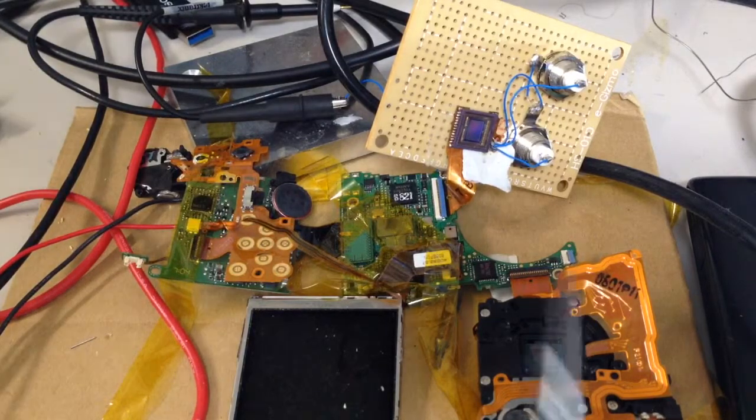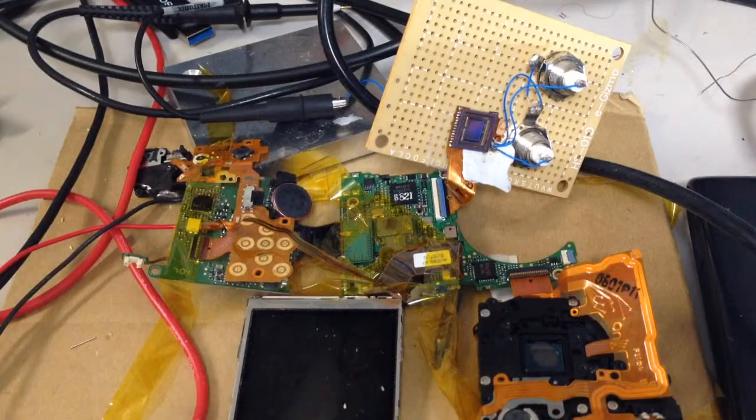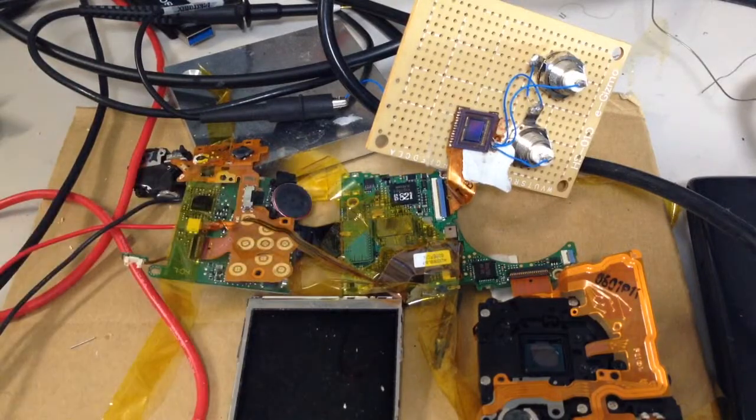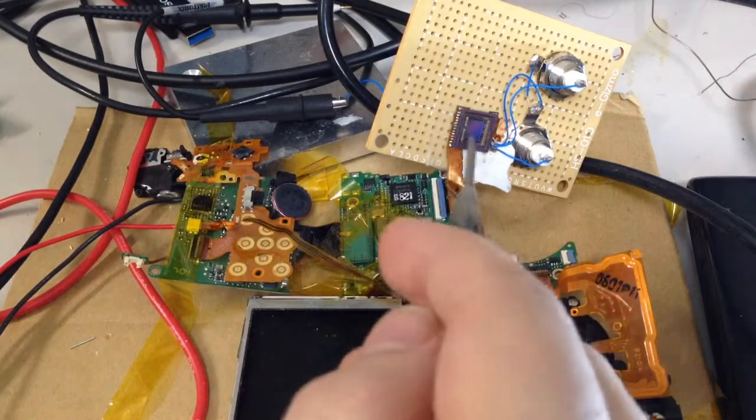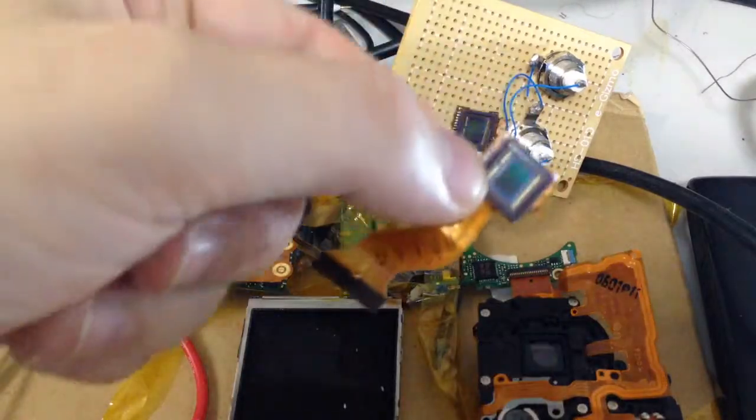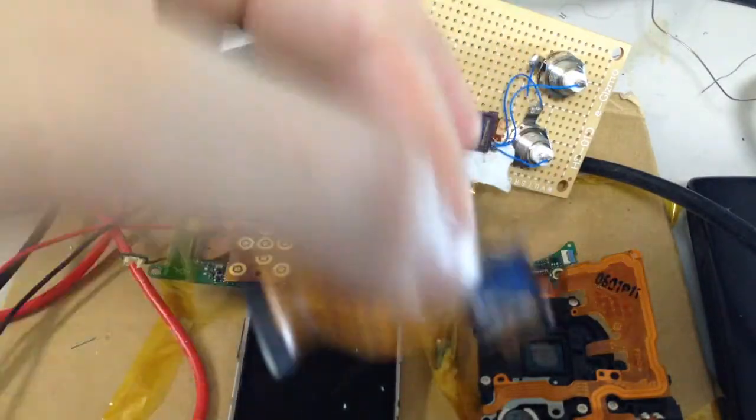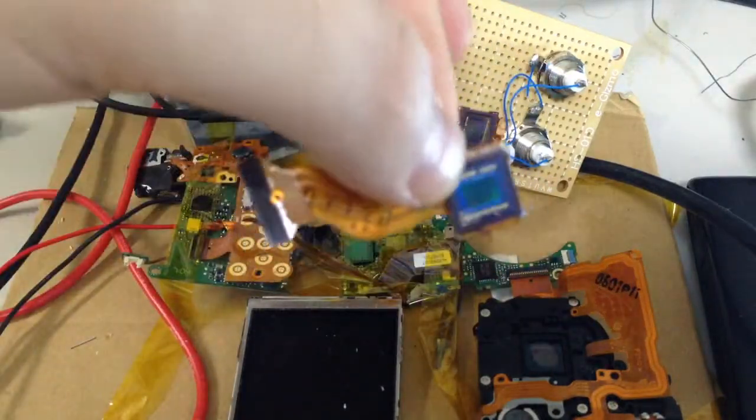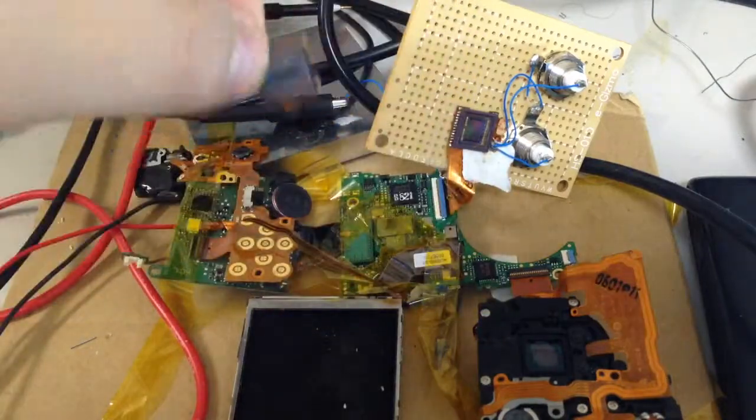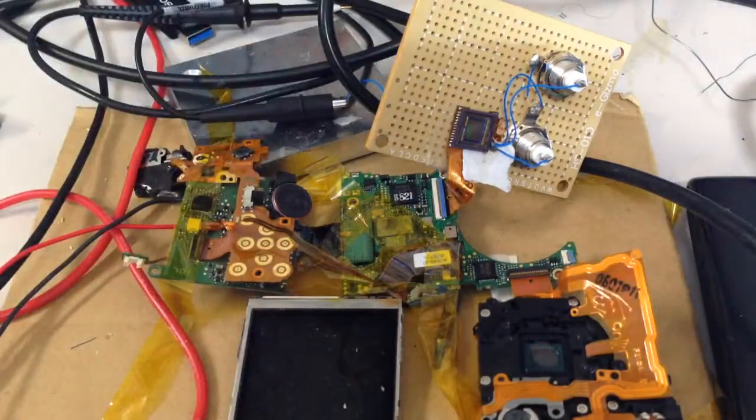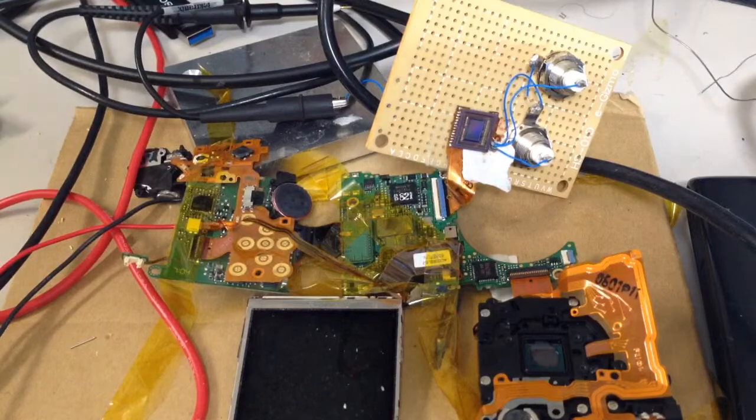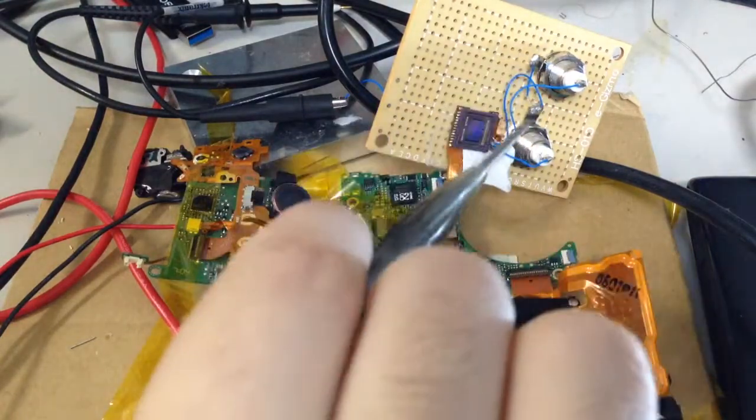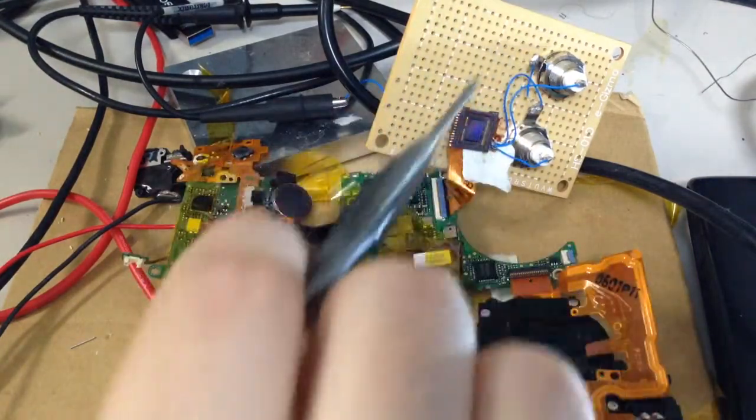So I pulled apart the XC60 and you can see all the parts laid out so I could probe around and stuff. This is the CCD and this is what they actually look like when you pull them out of the camera. But I stuck it on a piece of strip board and broken out a couple of the pins onto BNC connectors.